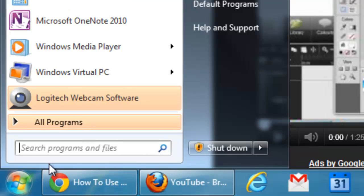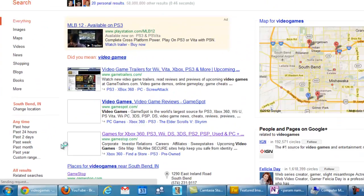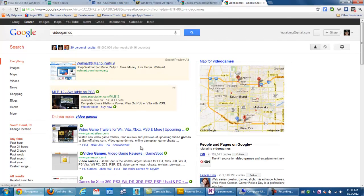If I go down here and I type in video games I can actually select search the internet. It will actually search my browser instead of the local computer.